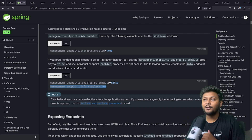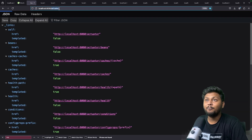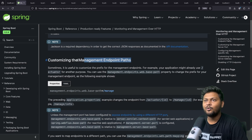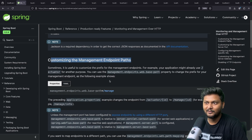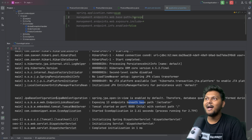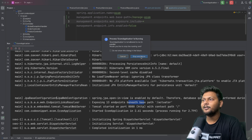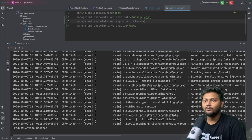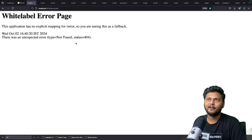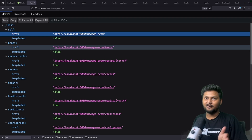You can also customize the management endpoint path. For example, by adding the property to change the base path to manage-ecom-service, after reloading the application the actuator base URL becomes manage-ecom-service. That's how you can rename your actuator endpoint to something specific to your application.